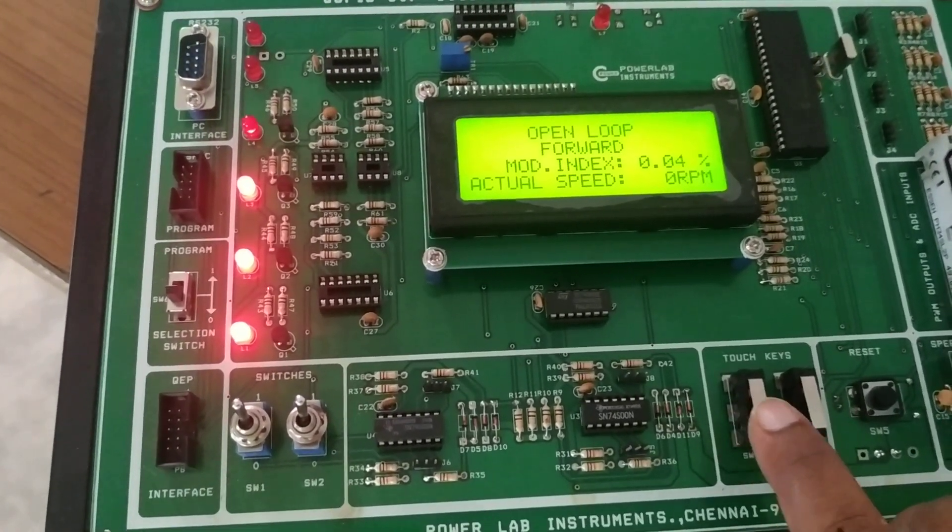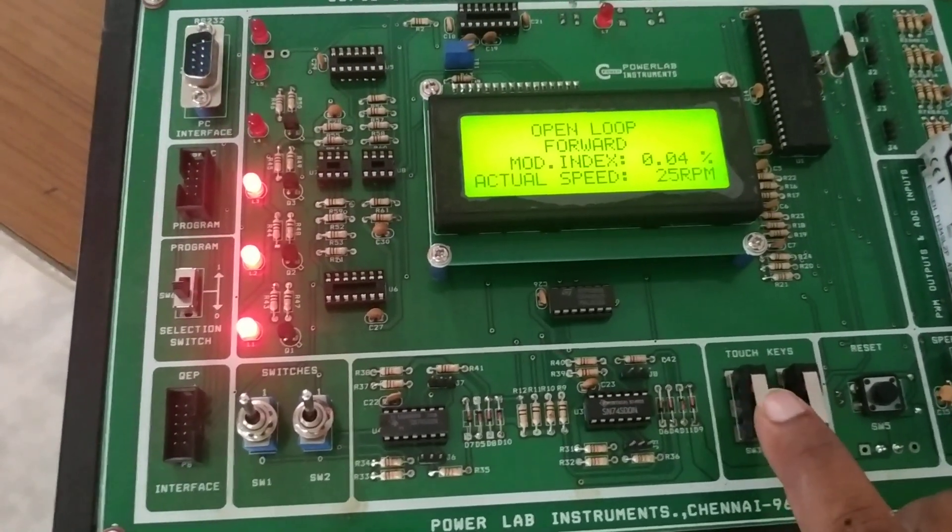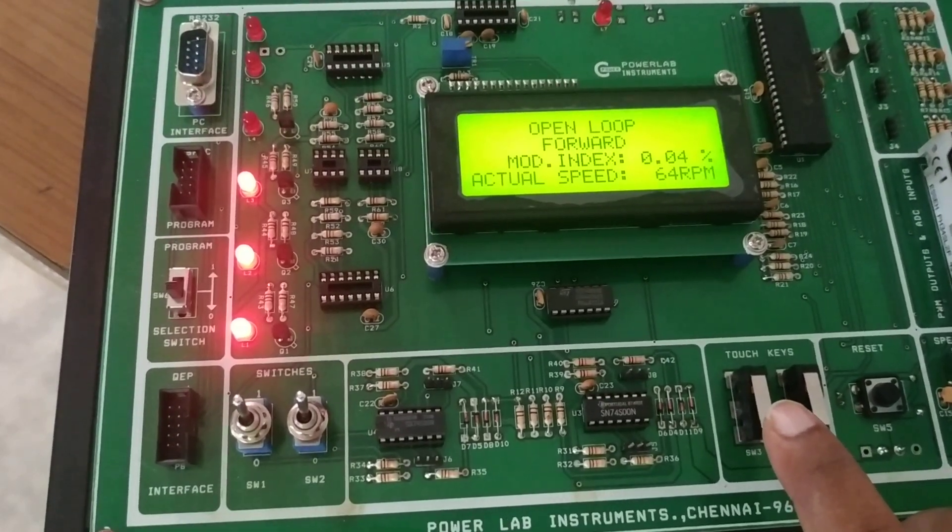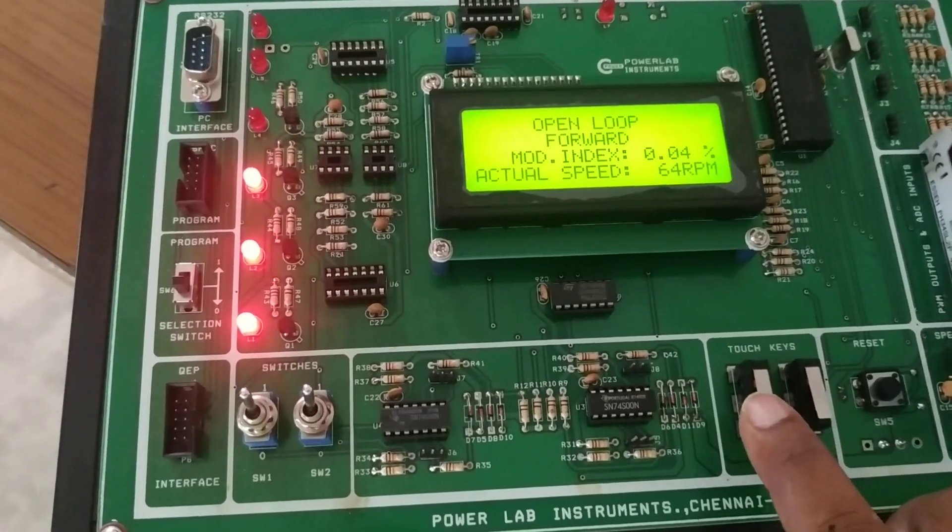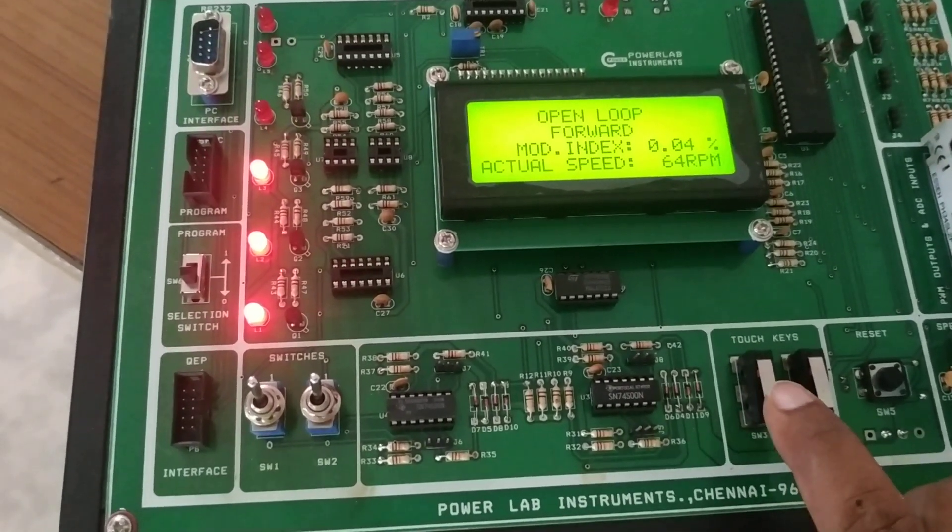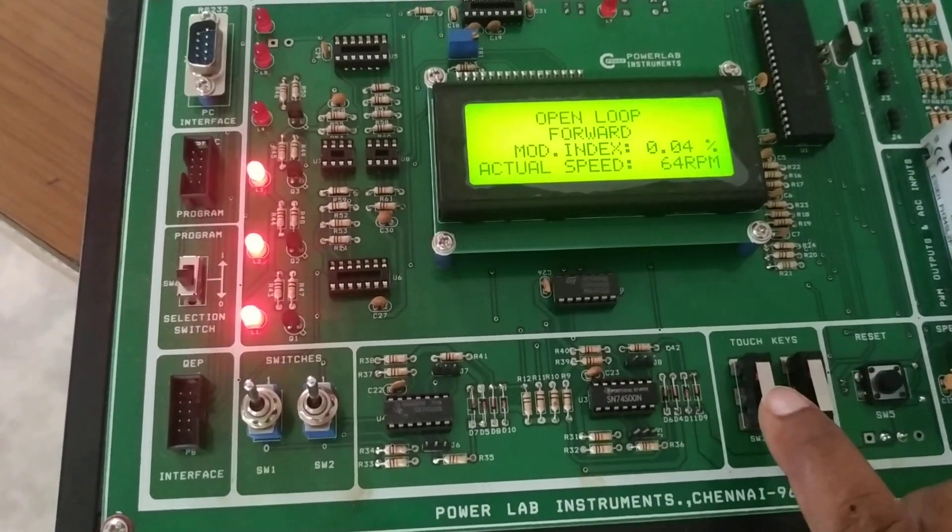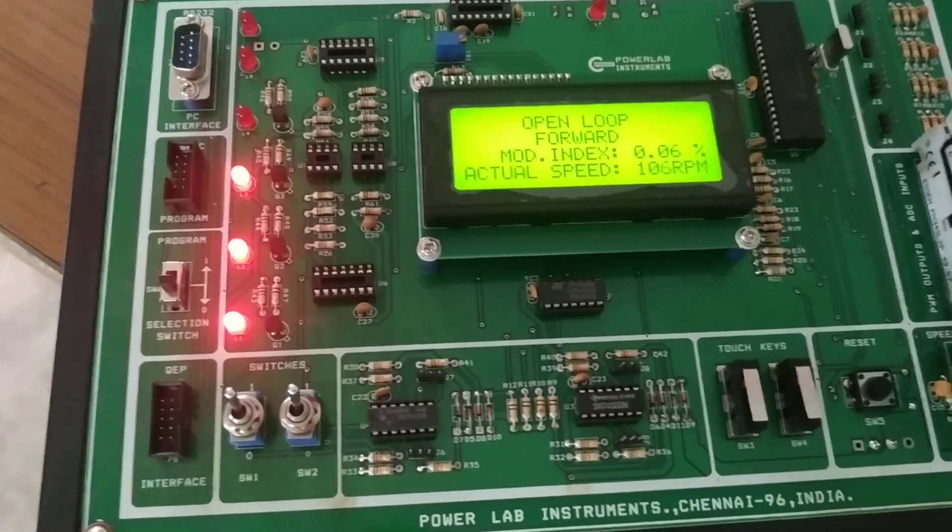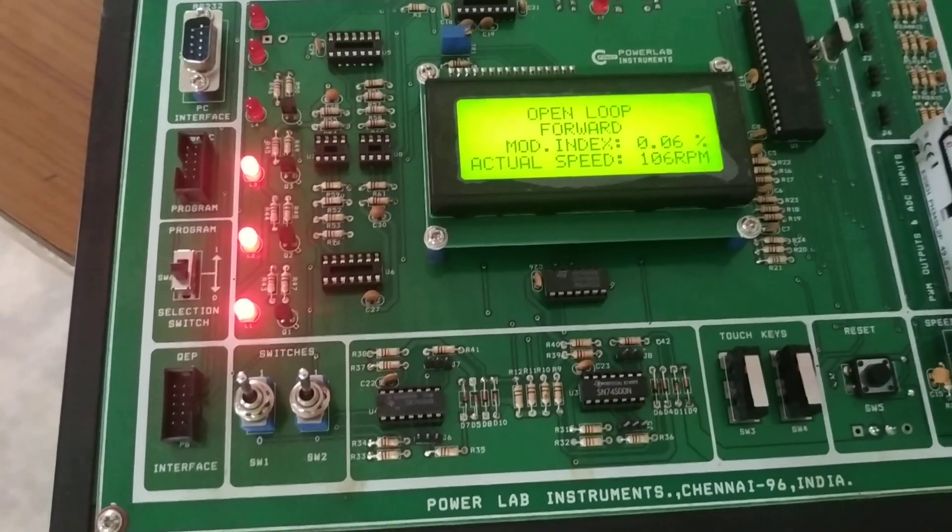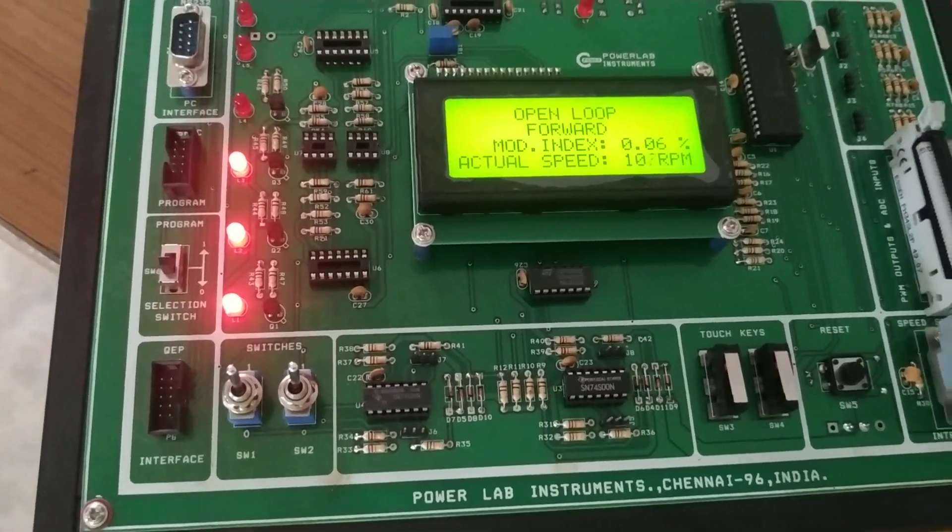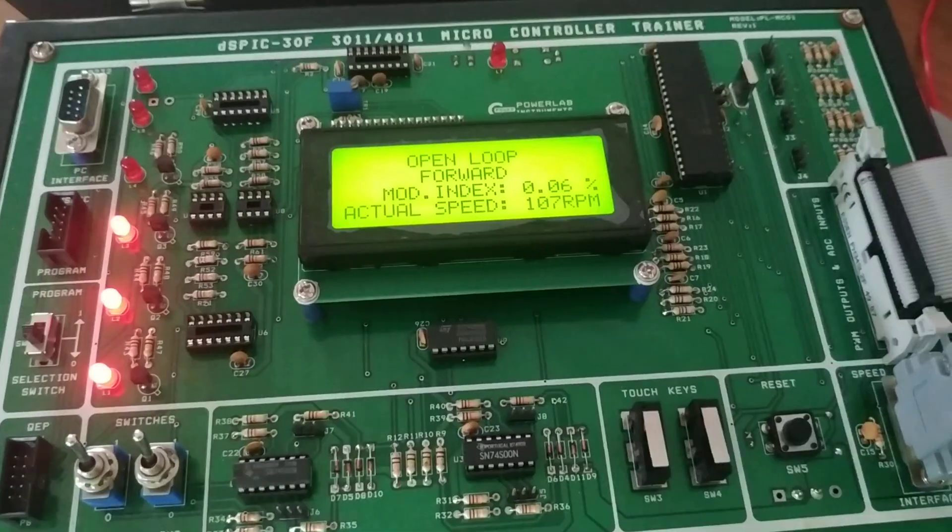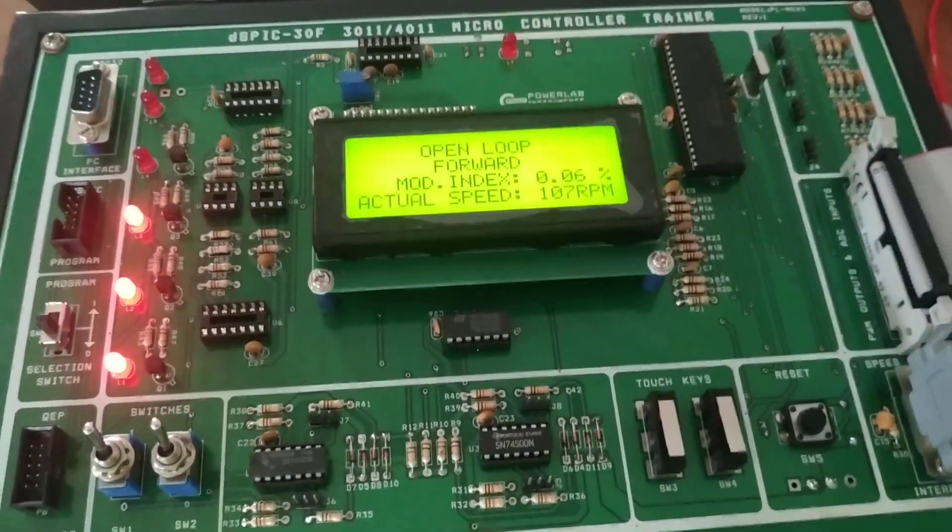At modulation index 0.2 to 0.4, the speed is 64 RPM. When we increase to 0.6, we see 106 RPM speed. You can see the motor is running according to these values.